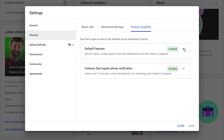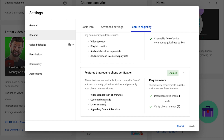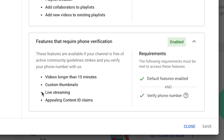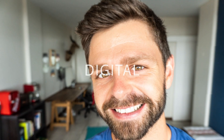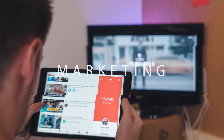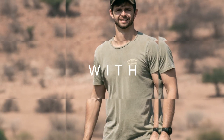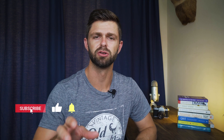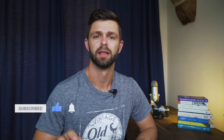How to verify your YouTube account. In this video, I'm going to show you the step-by-step process that you need to take in order to get verified on YouTube. Before we get started, I want to make it really clear — this is not to get the verified tick next to your YouTube channel name.